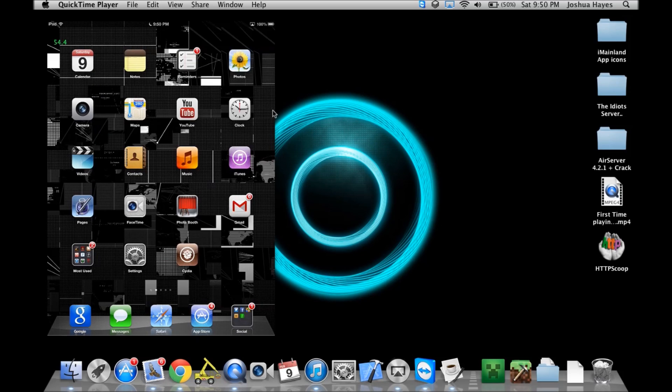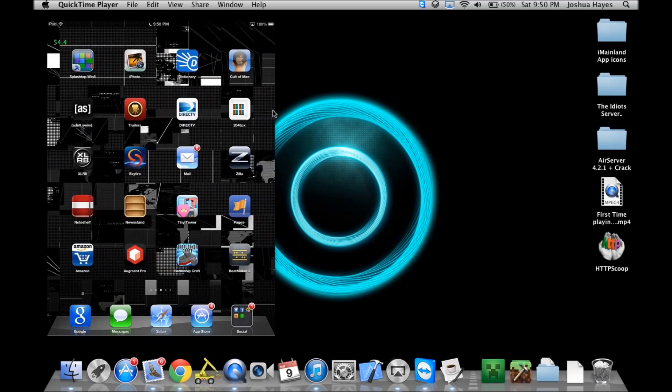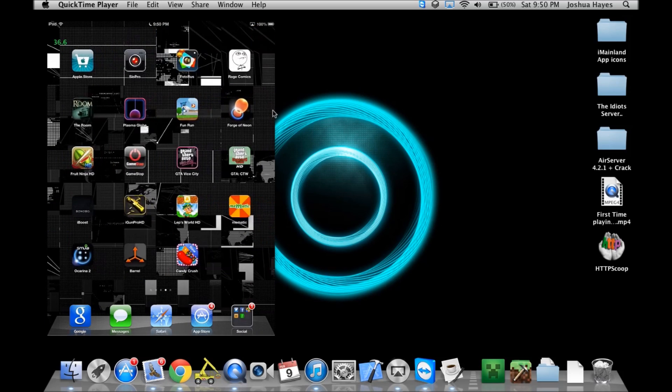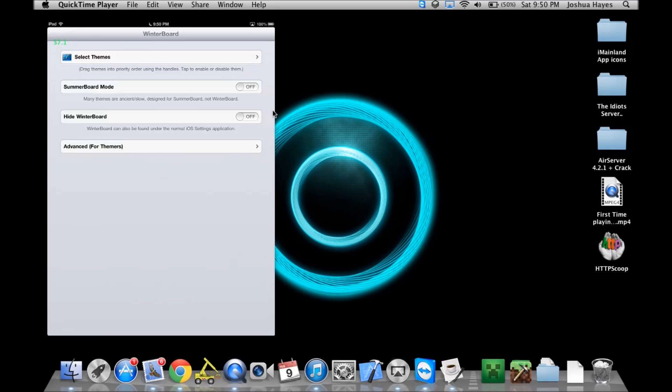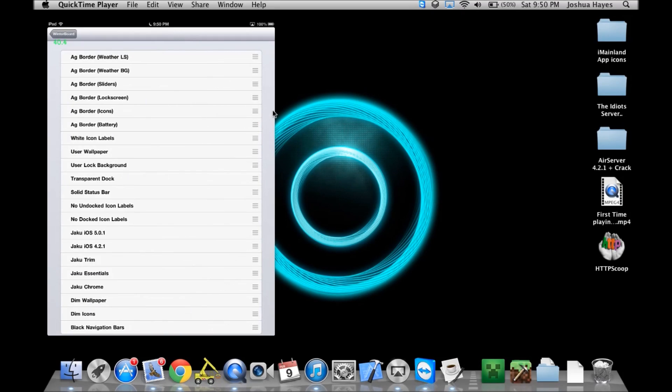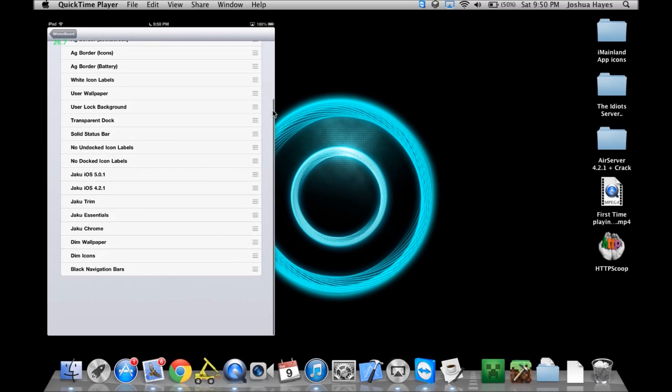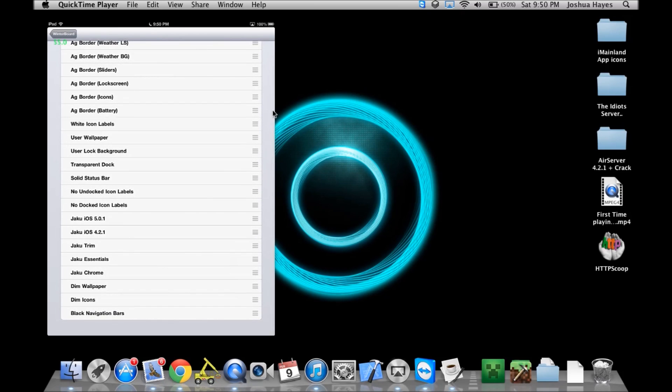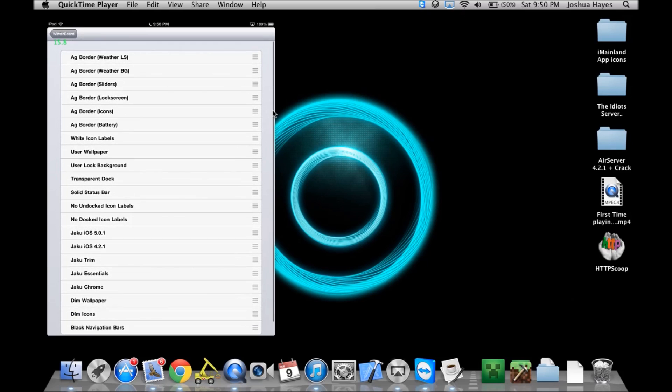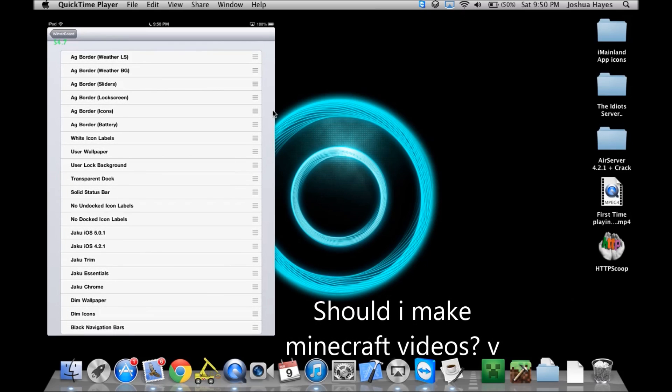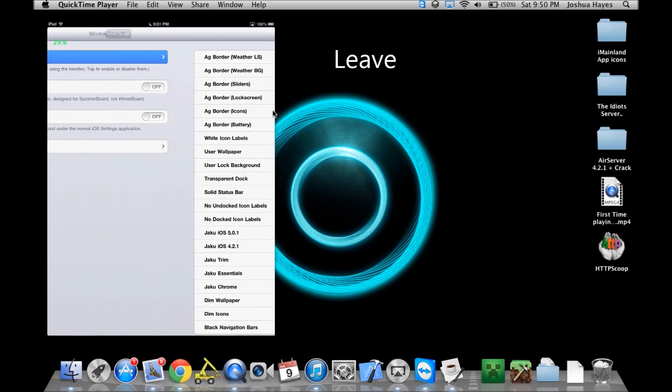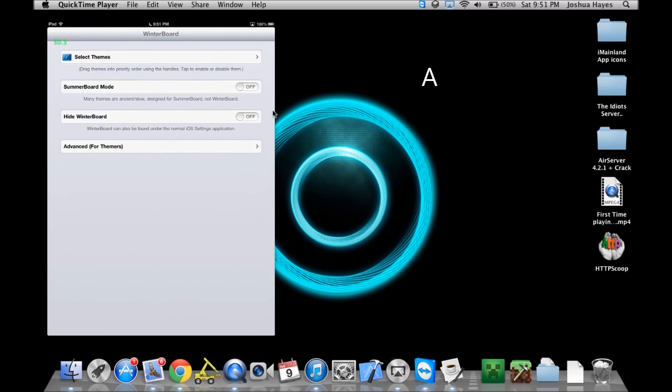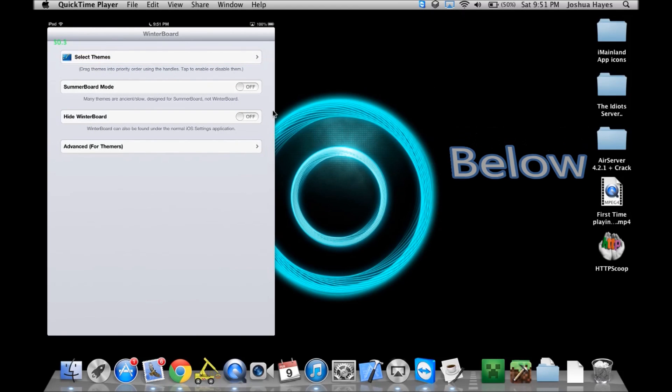Let's see, what else, what other tweaks do I have on here? I do have winterboard, and I don't think I have any themes on my iPad. Oh, I do. Actually, I don't think I have much on here, so I'm going to go ahead and switch from my iPad to my iPhone.